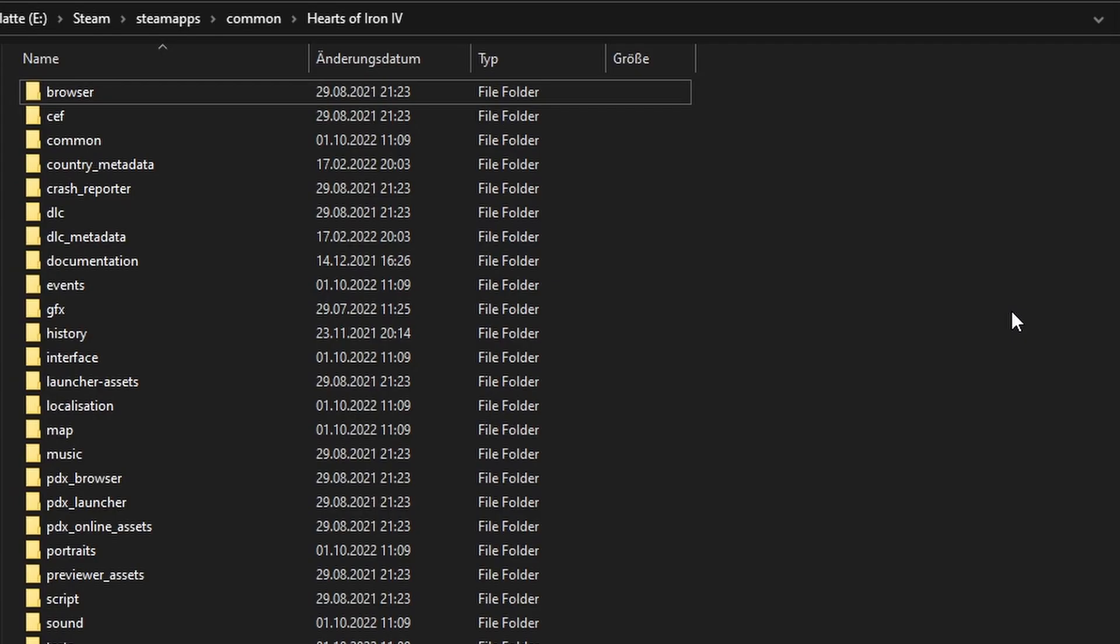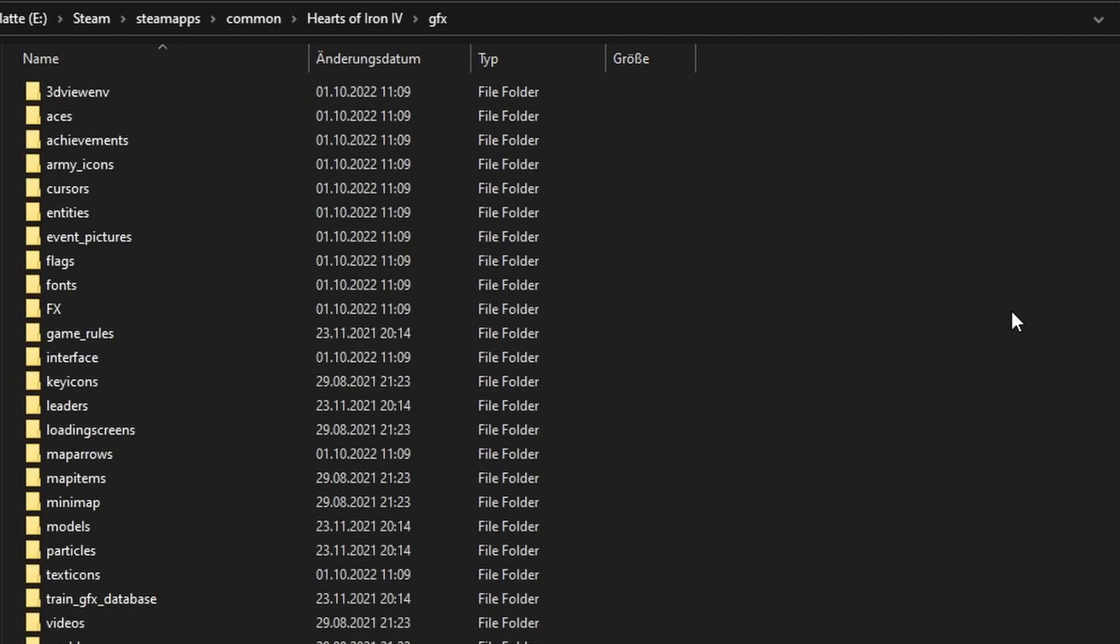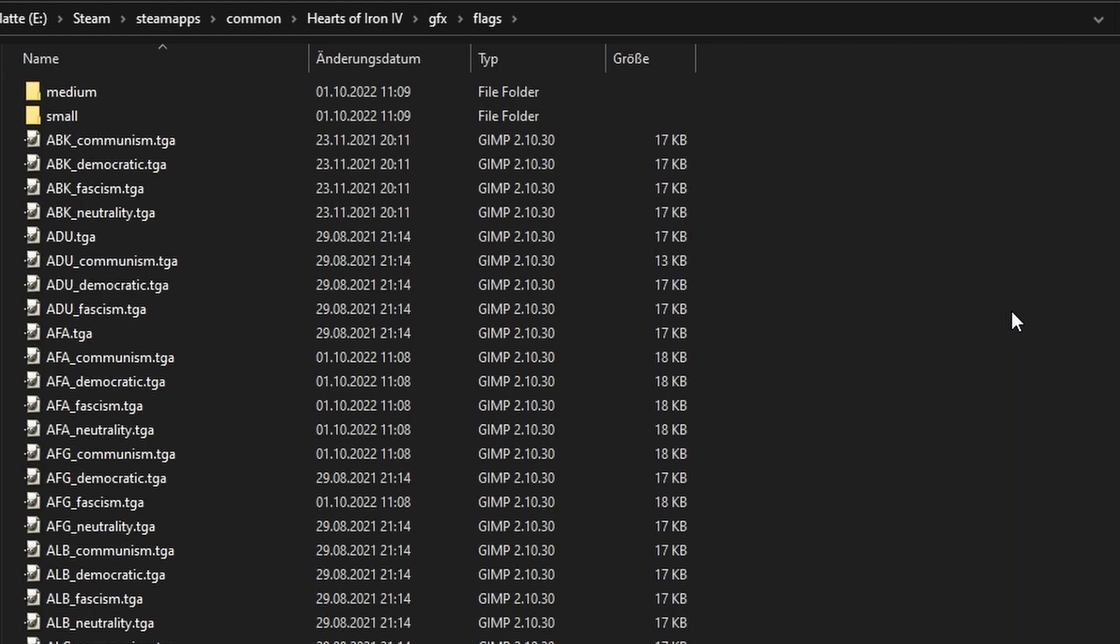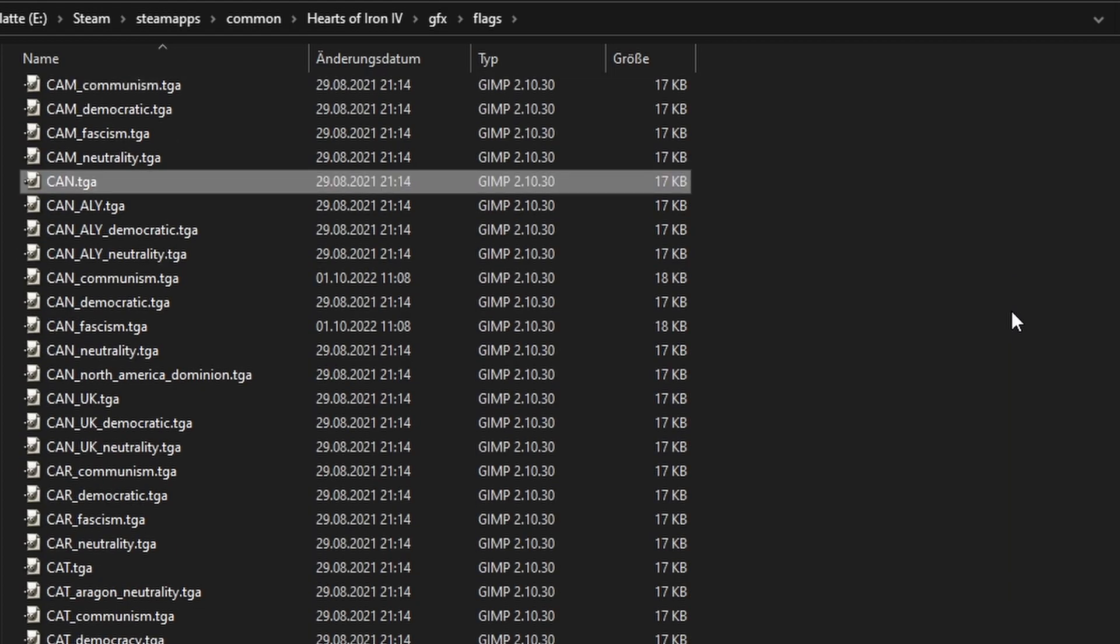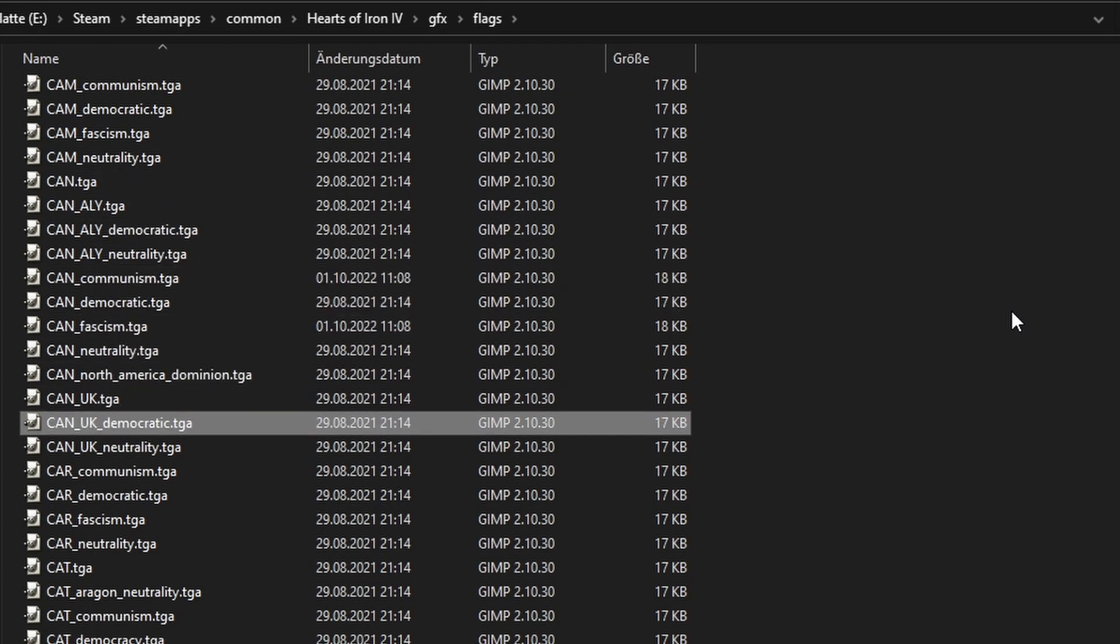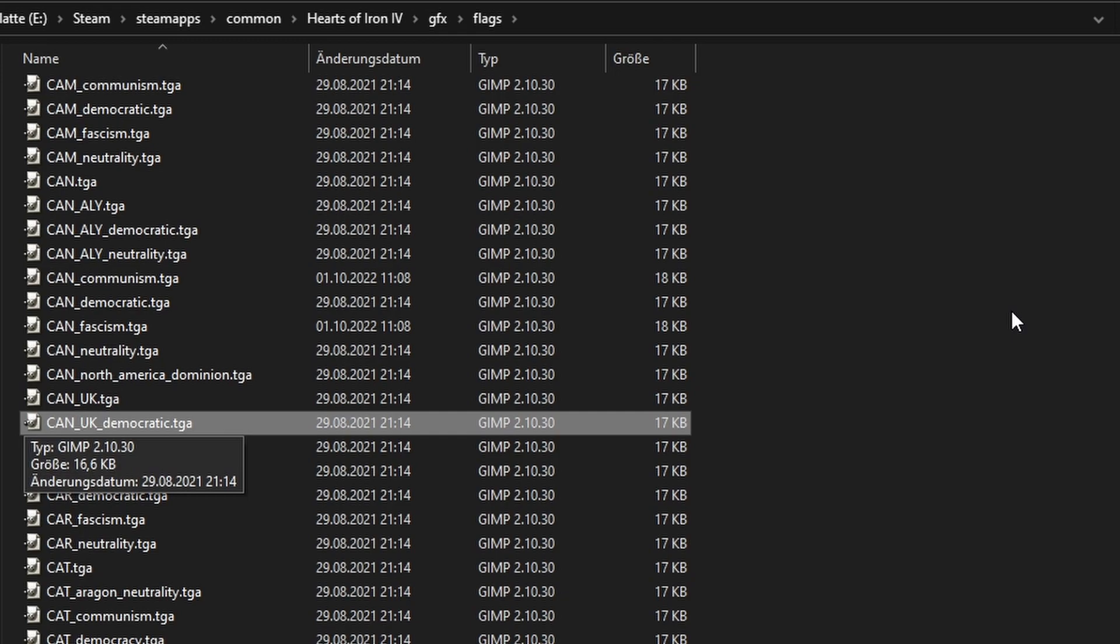We already know that we have to mirror the game's file structure for replacements. Go into the game files and search for GFX flags. Here you'll see all of them, which usually consists of the country code or formable nation name, followed by an optional puppet version, for example British Canada, and then usually an ideology.